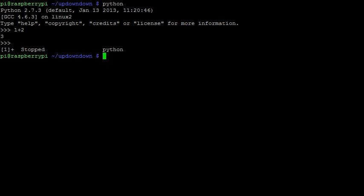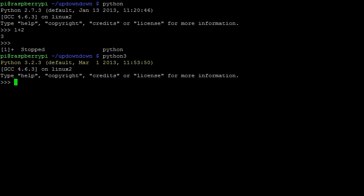Note that the version number of Python will be displayed by the interpreter in the first line. In this case, we are running version 2.7.3. We could have also run Python 3, which opens an interpreter for version 3.2.3. In these videos, I will stick to using version 2, as it is more commonly used than version 3.